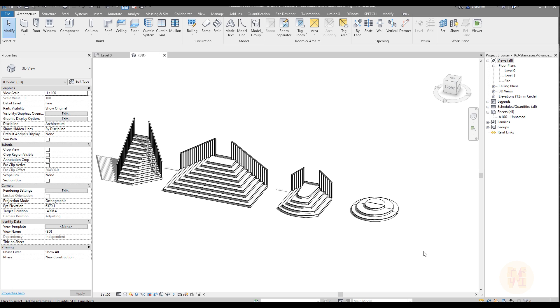Hello everyone and welcome back to my tutorial. You're always asking me how to create the staircase — not the basic version, but how to create an advanced level.